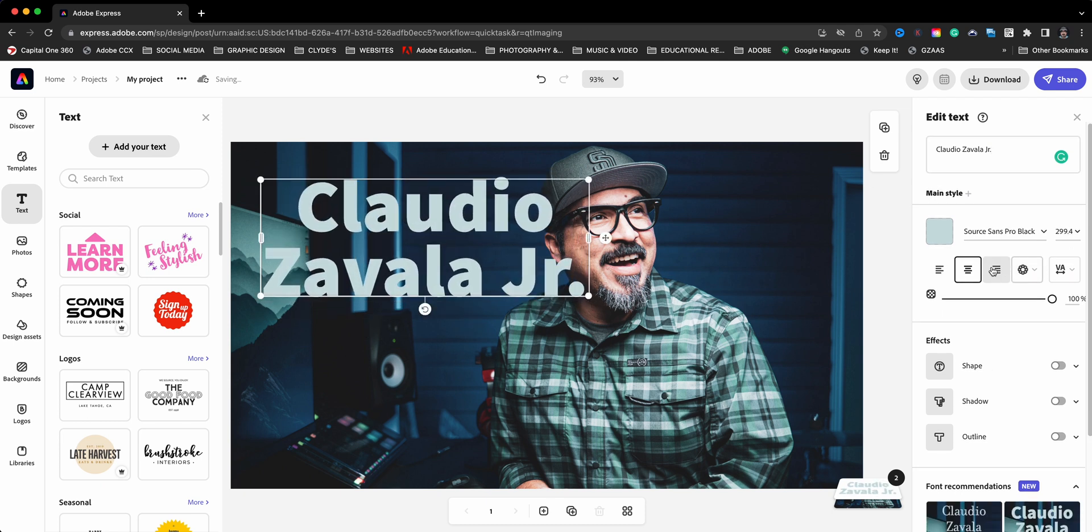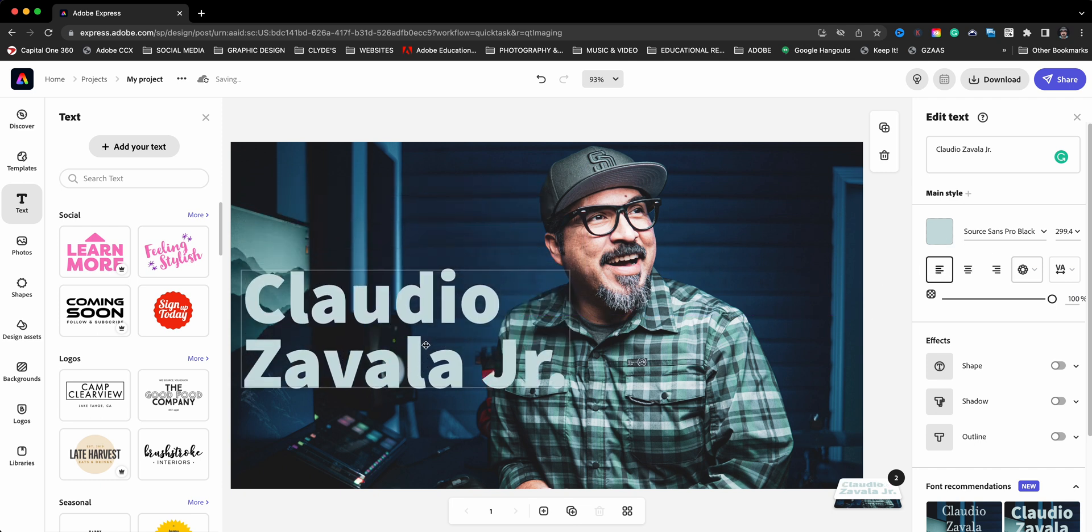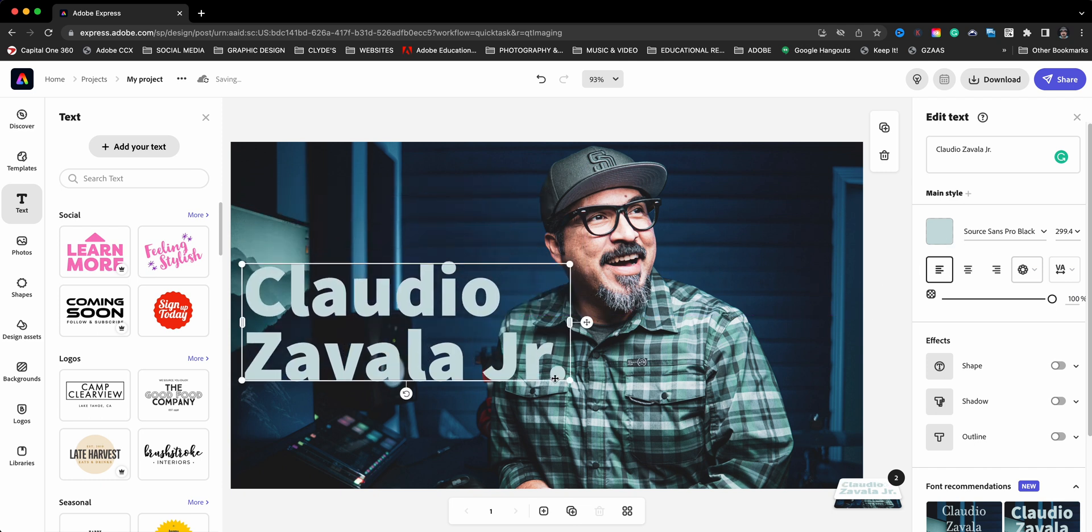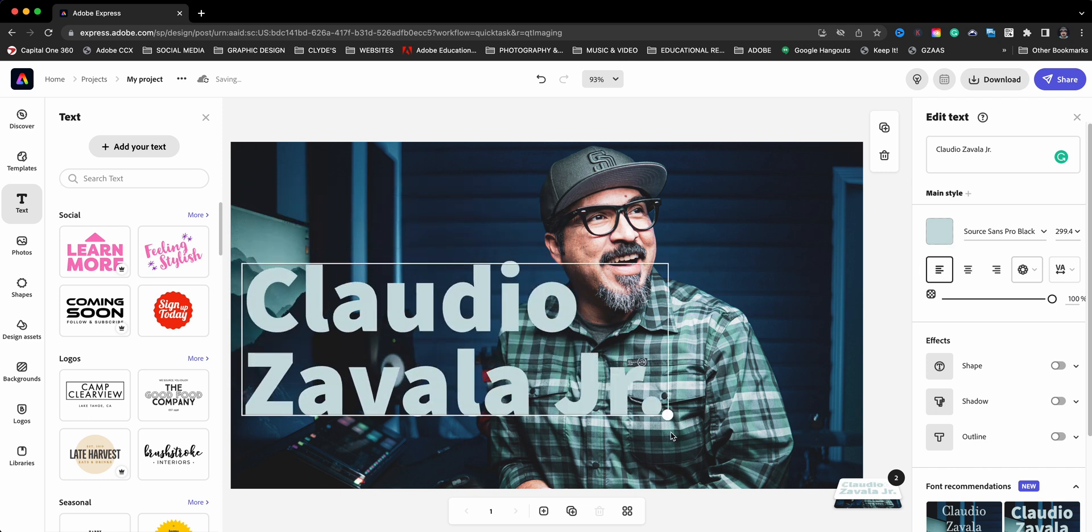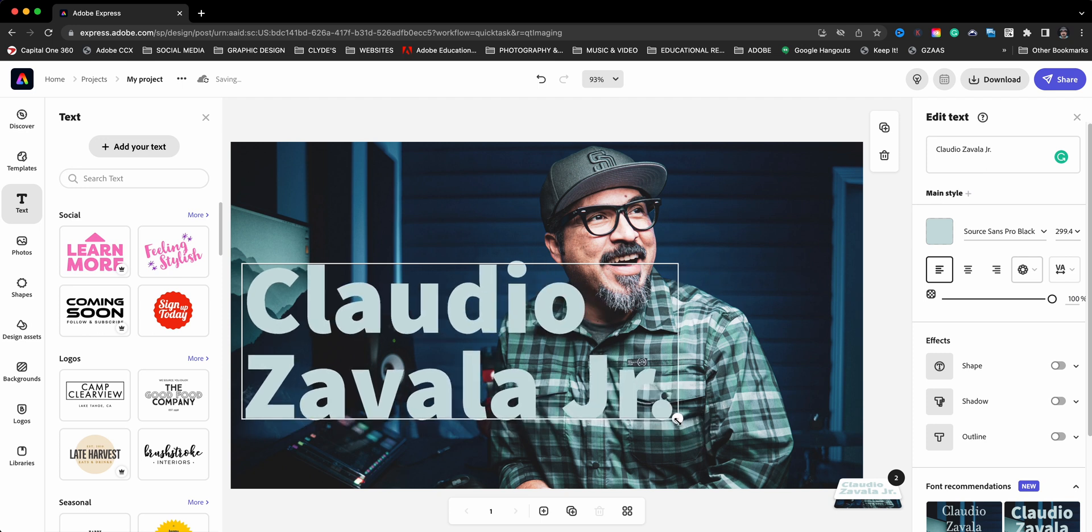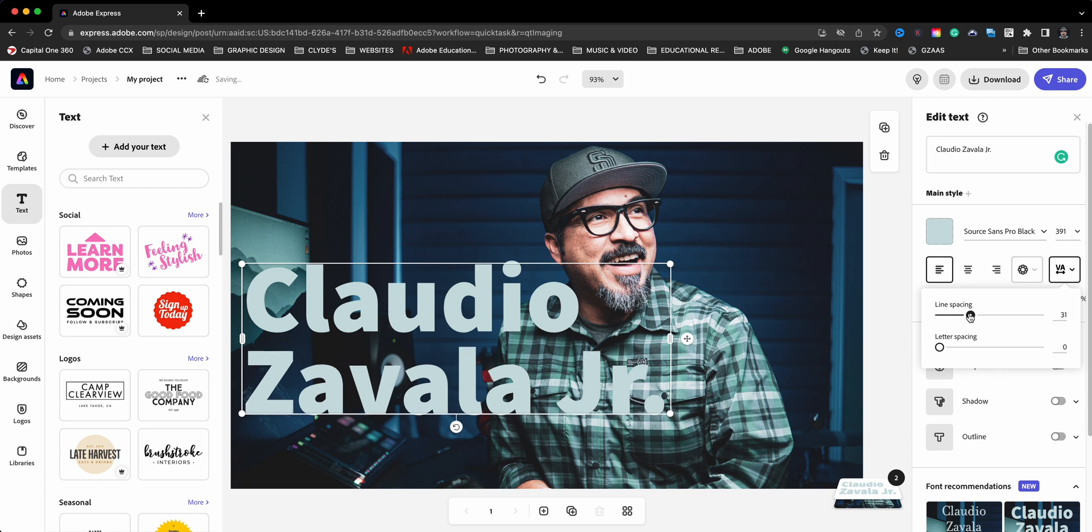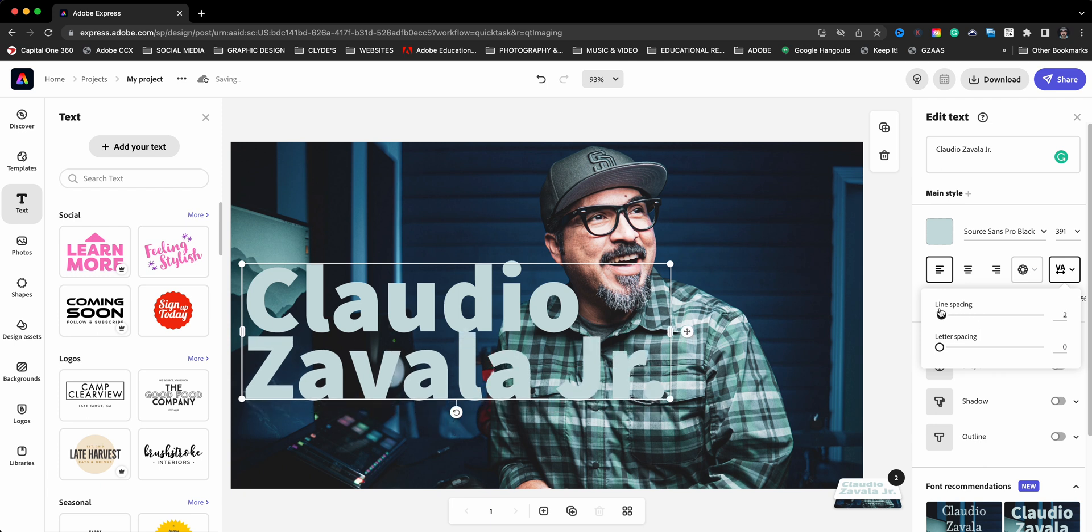And I'm going to go ahead and choose left align and it's okay if it goes over my face or I should say part of my body there. I'm going to go ahead and adjust the line spacing, bring that down some.